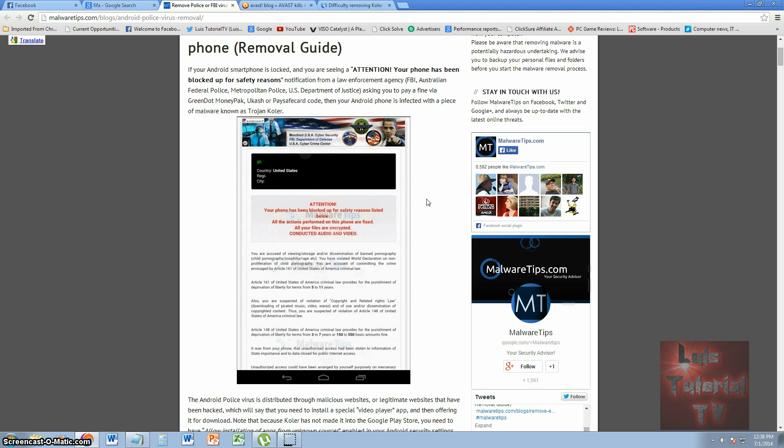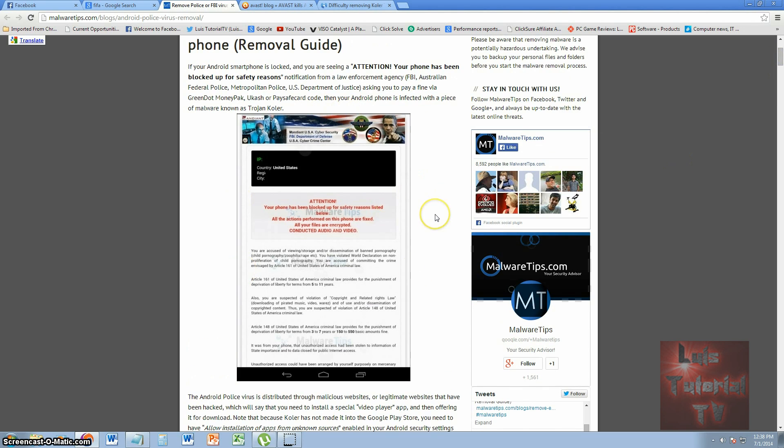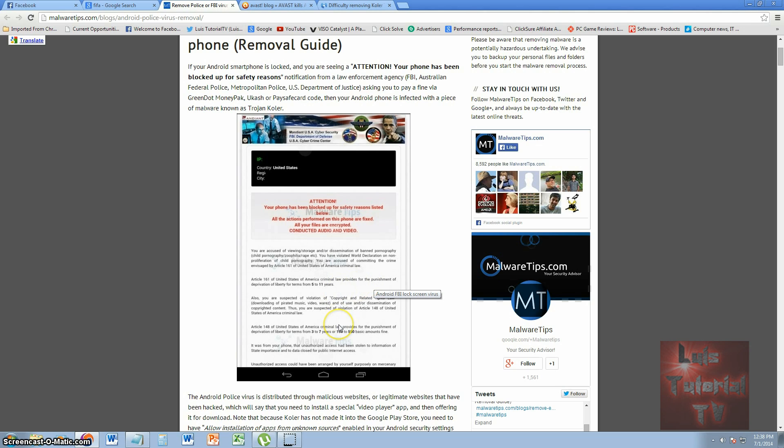This ransomware virus takes over your phone and makes you believe it's the FBI or Department of Justice, different government agencies. It looks pretty legit if you look at this picture right here. This is how it comes up on your phone. It tells you that under Article 161, punishment is going to be 5 to 11 years for downloading pirated music, video, and other things that it accuses you of.